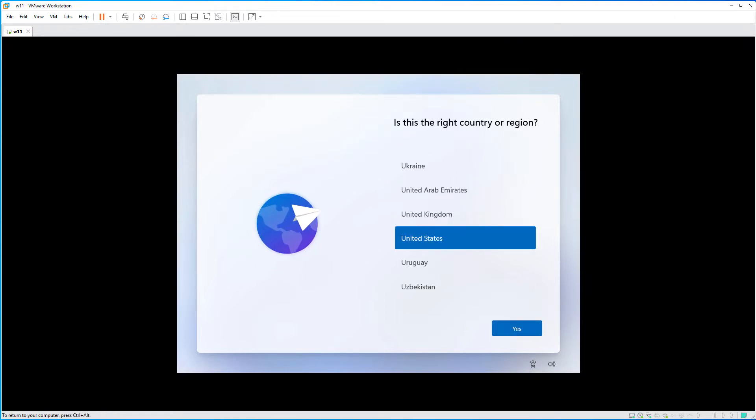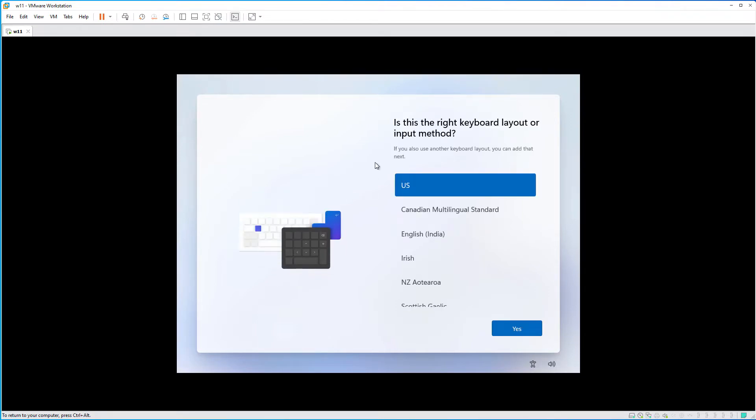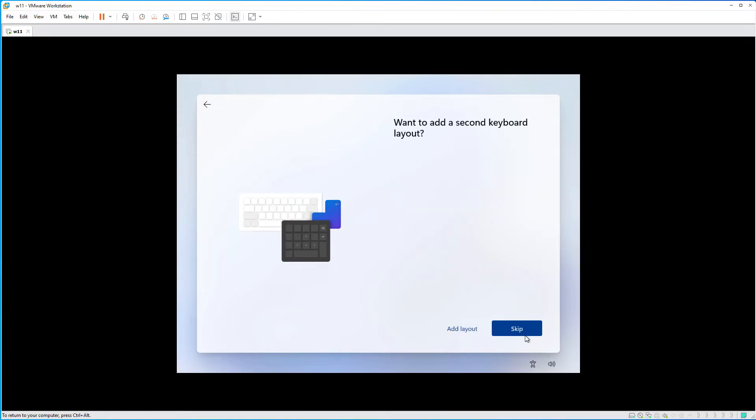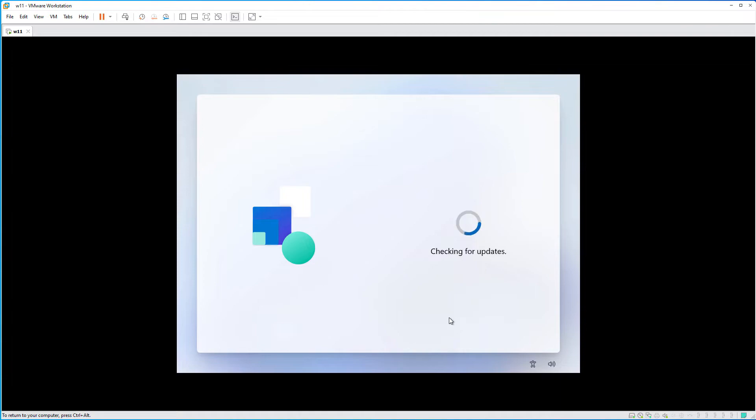Okay, choose your country or region. The keyboard, if you want to add additional layout just hit on add layout. Let's check for some updates.